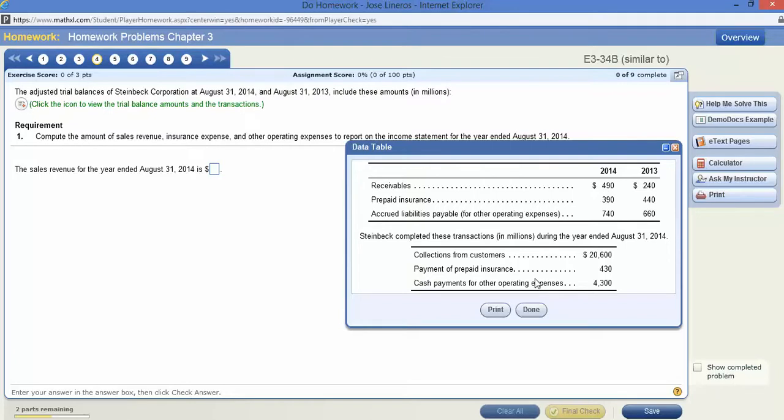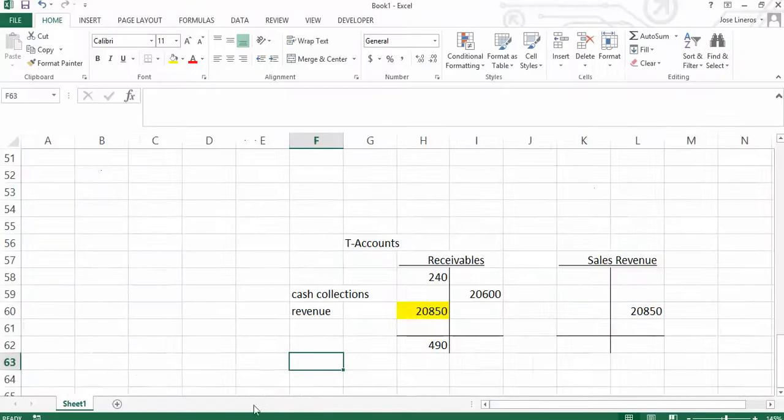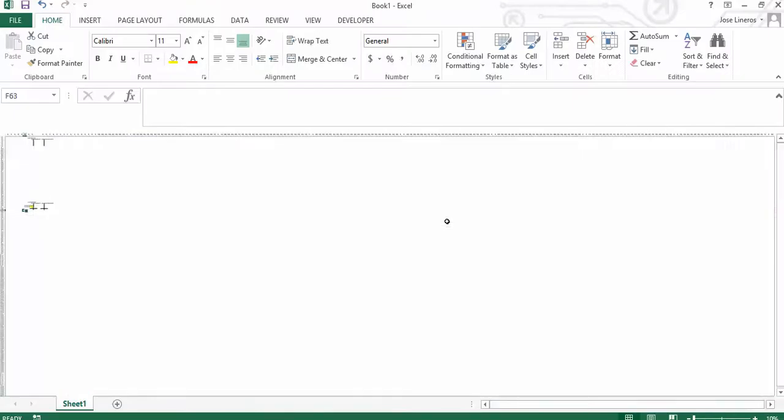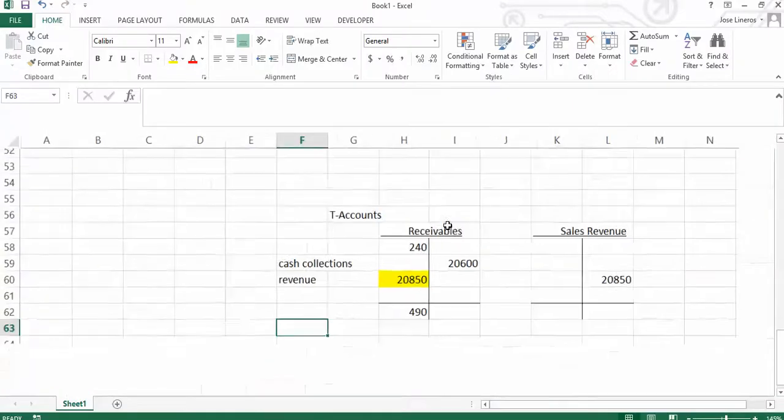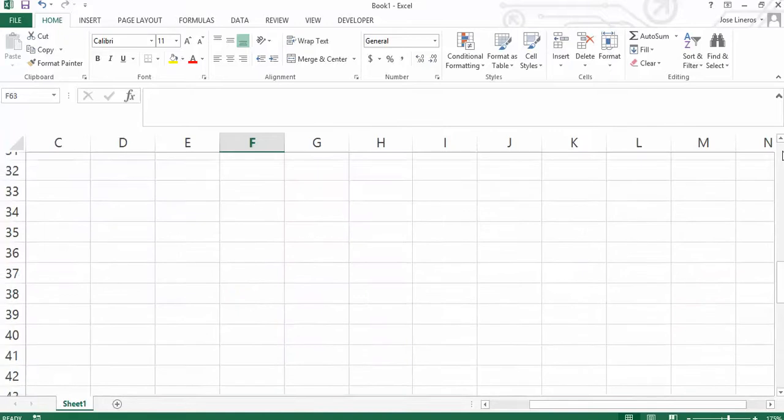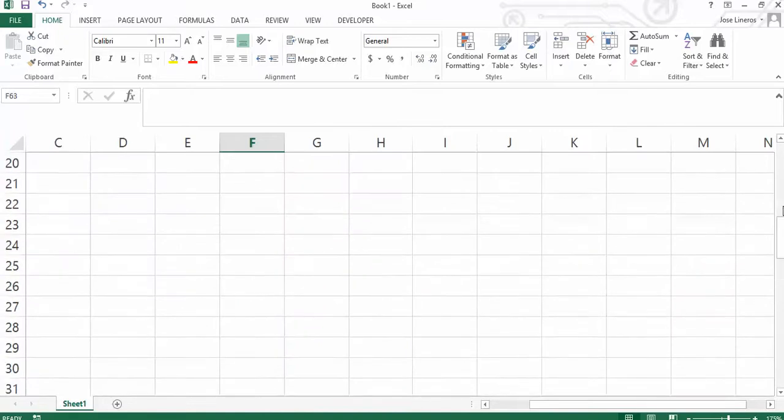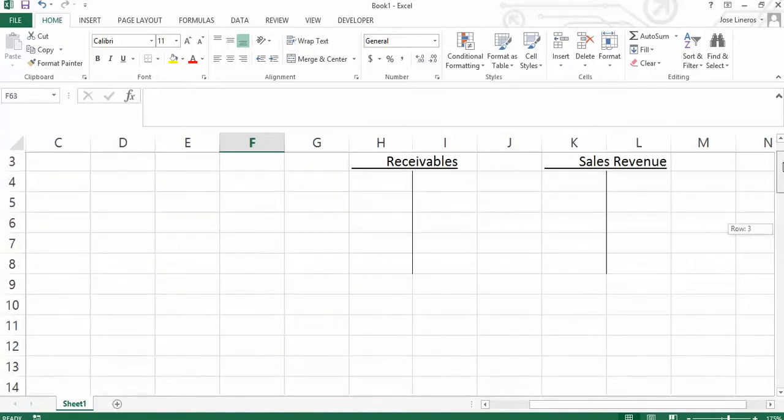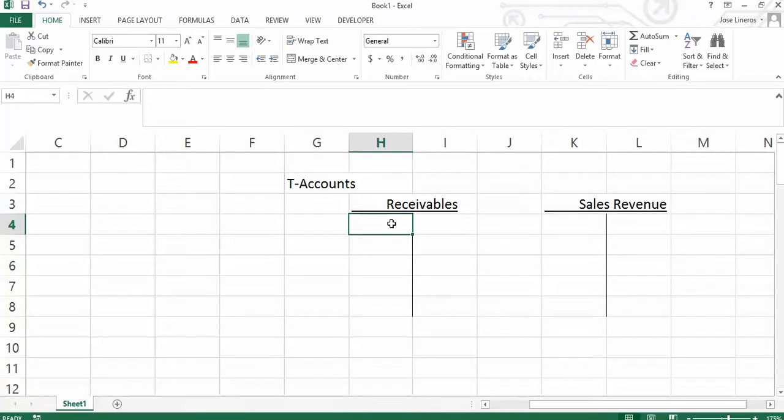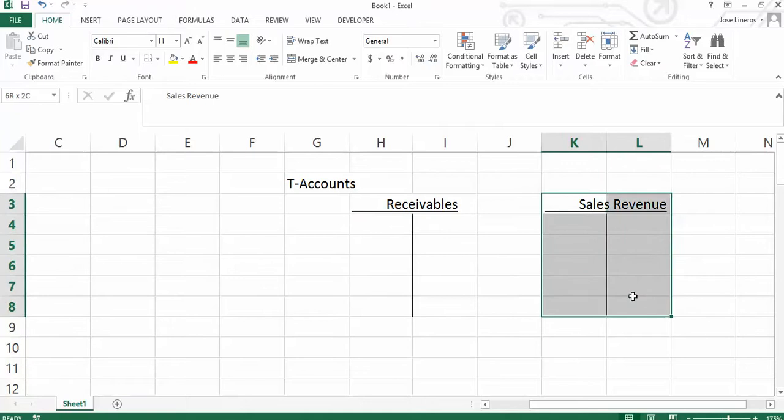The best approach you can take to a problem like this, where it says, what's the sales revenue for the year ended 2014, is to use a T-account. Let's go ahead and look at a T-account I've got set up. You want to have on a sheet of paper a T-account. You want to have the beginning balance for receivables and the ending balance for receivables. The only reason I put this here is so you can see the offset.